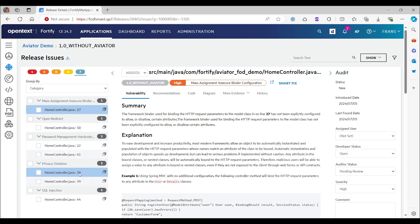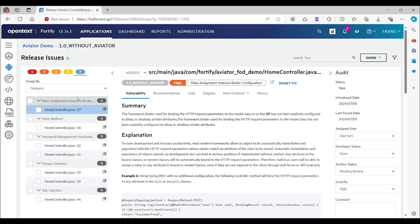You see there are in total these seven issues. One is a duplicate. So we have that privacy violation here twice on the same line. That's just because it has been detected in two different ways. So materially speaking, we have six issues. Let's look at them one by one.